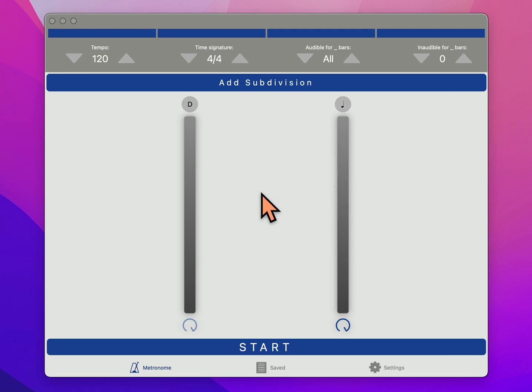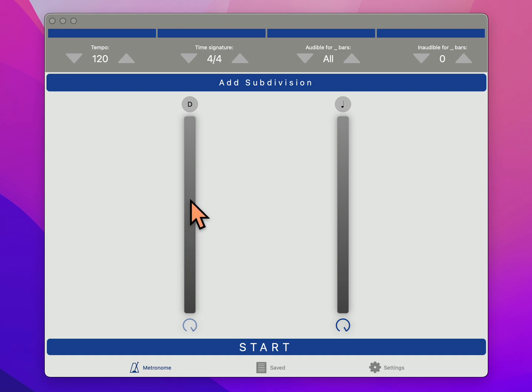So here is how you set it up. This is called Metronomics, and when you first open it up, it's going to come up with two sliders like this.